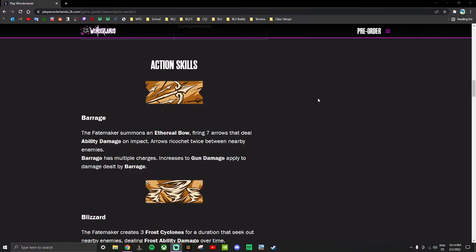Action skill Barrage: Fate maker summons an ethereal bow firing seven arrows that deal ability damage on impact. Arrows ricochet twice between nearby enemies. Barrage has multiple charges and increases to gun damage applied to the damage dealt by Barrage.